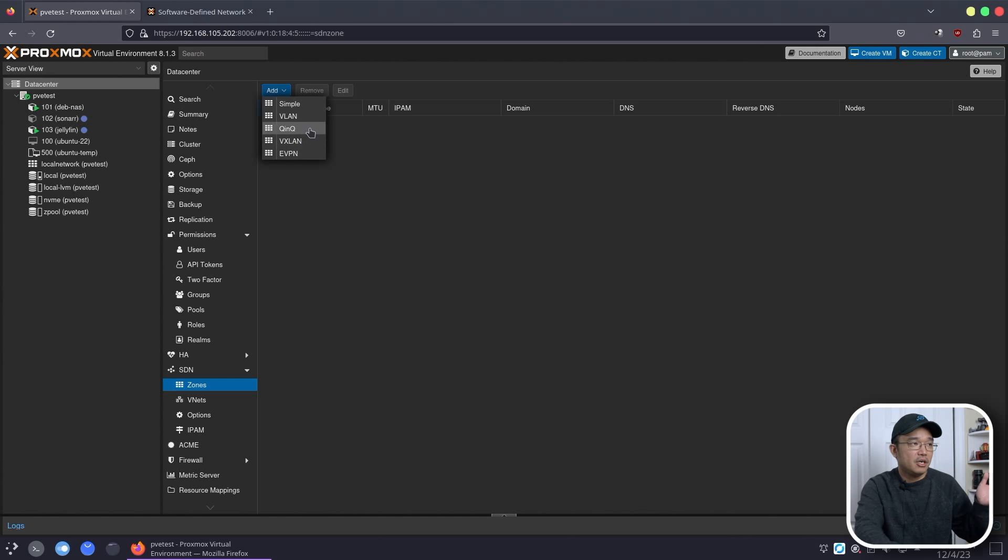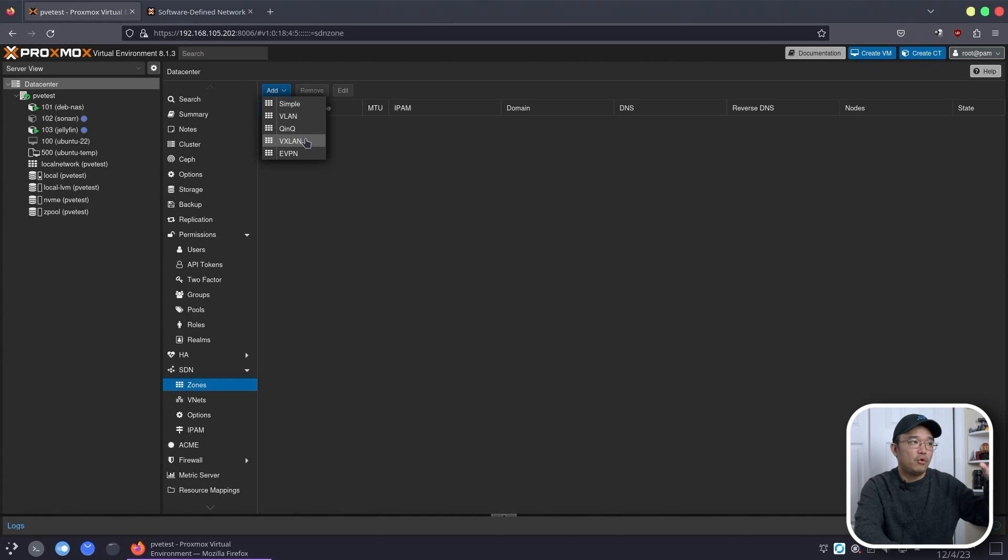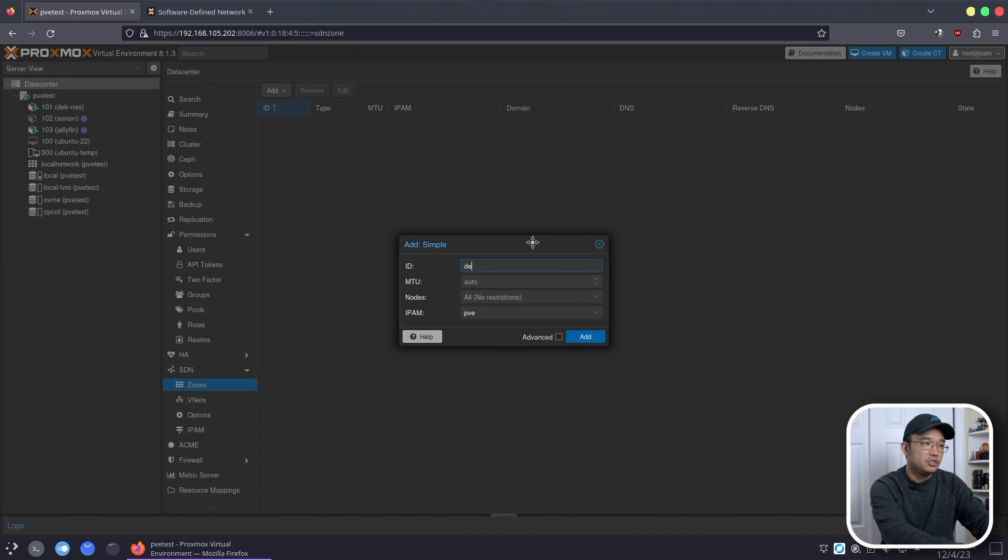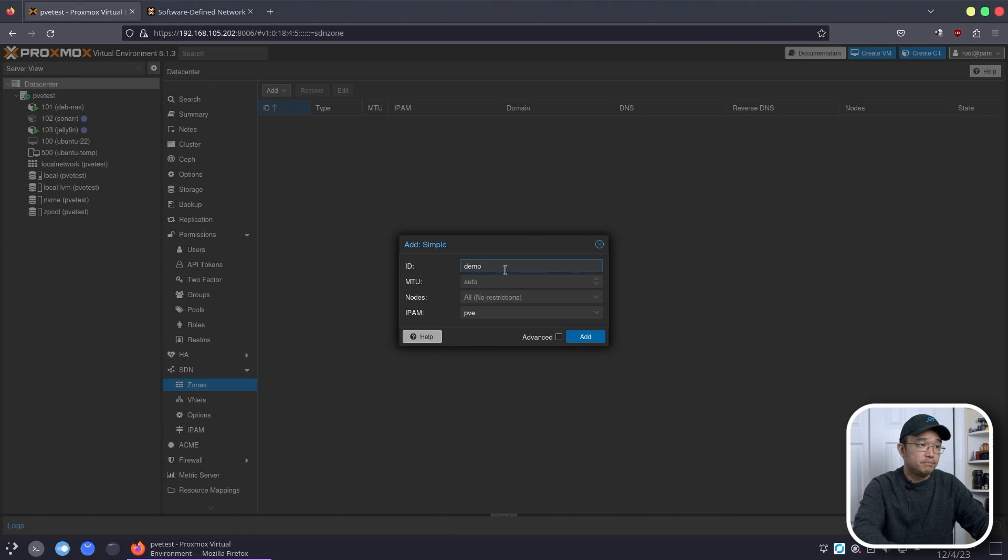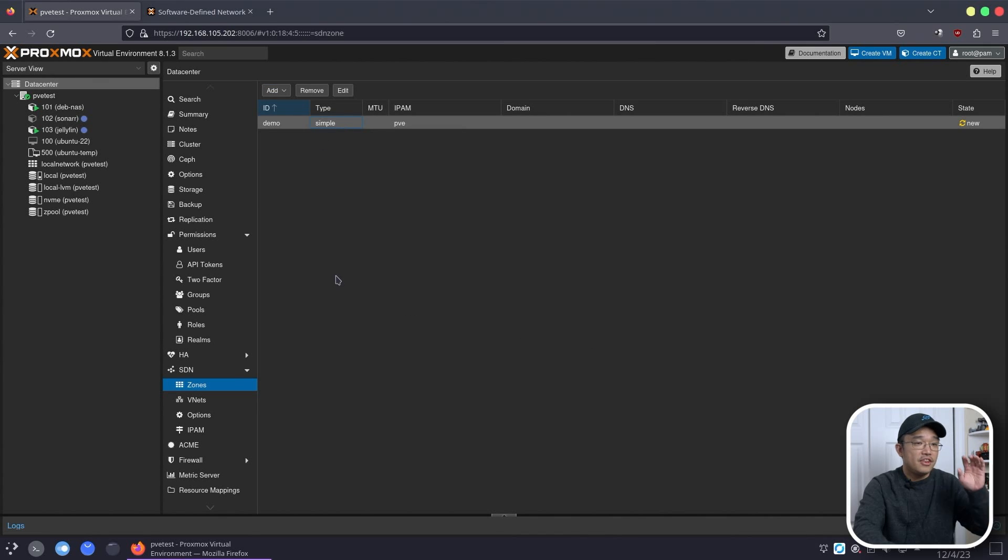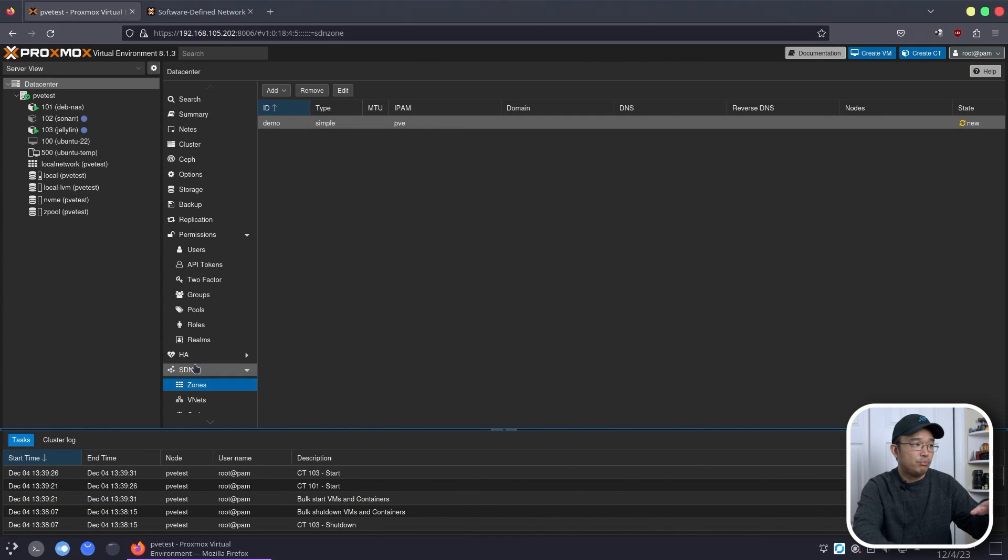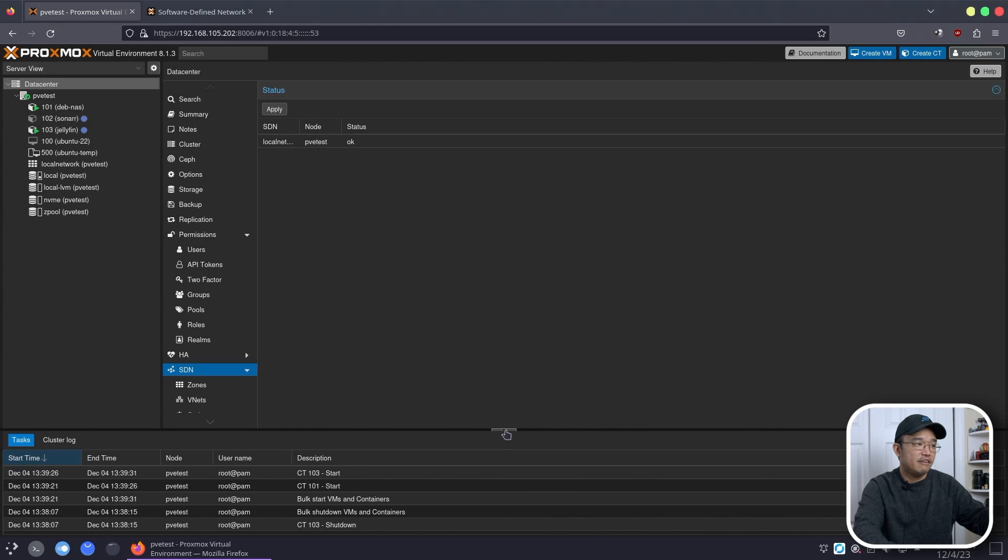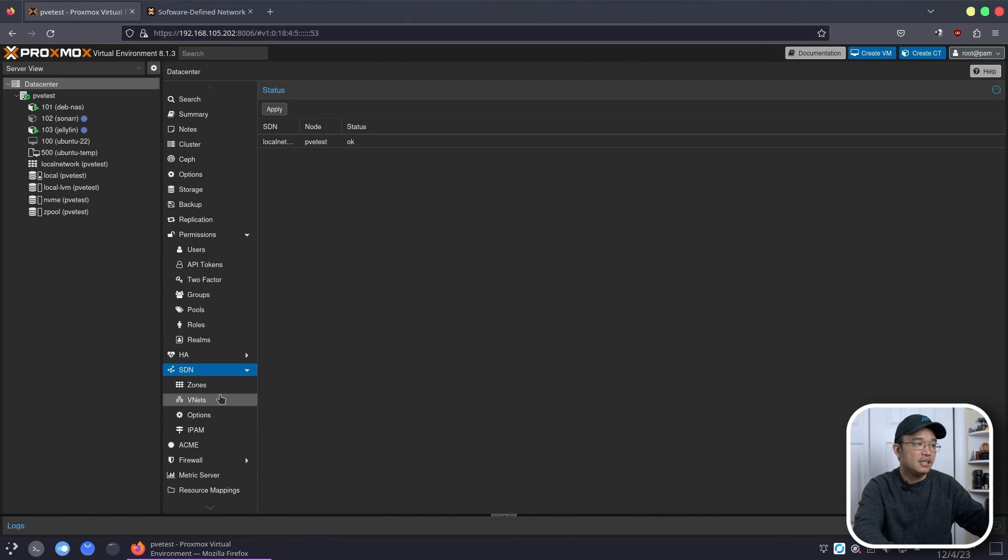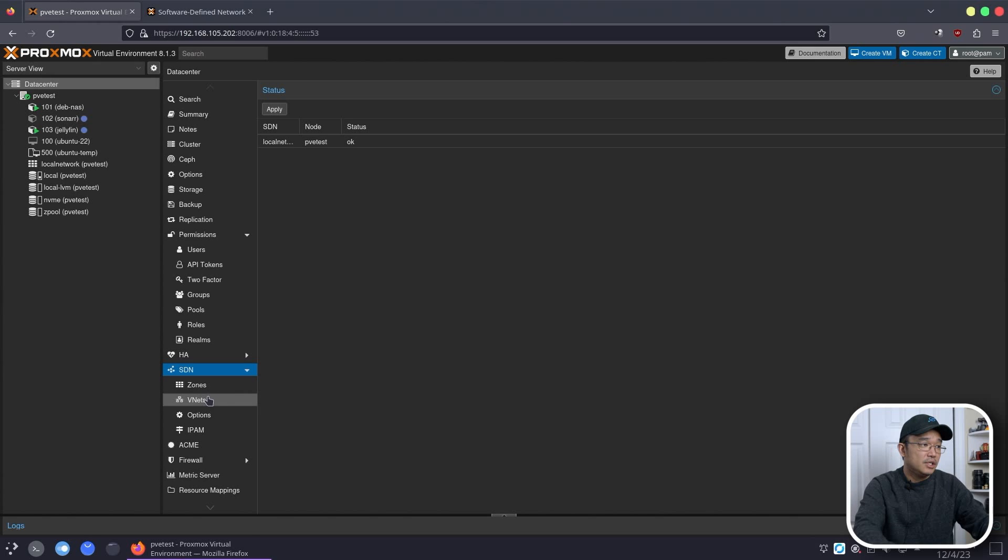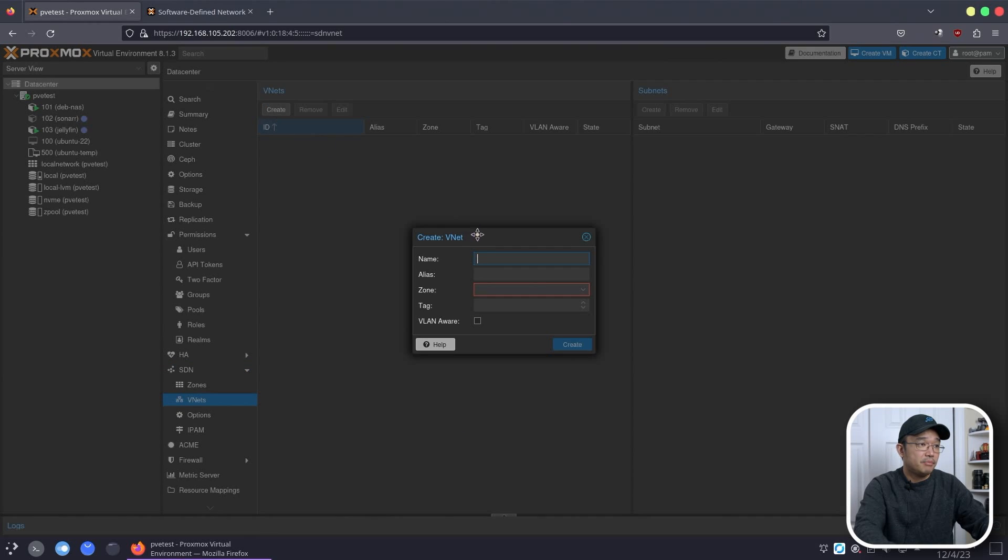So what I'm going to do is create simple. Now there are a couple of other zones, and I got to be honest, I haven't played around with this enough to know what all the other things do or how to configure them other than a simple network. So I'm going to create the simple network. This is called demo, and I'm going to leave this all standard. Hit OK, and now we have our little demo.